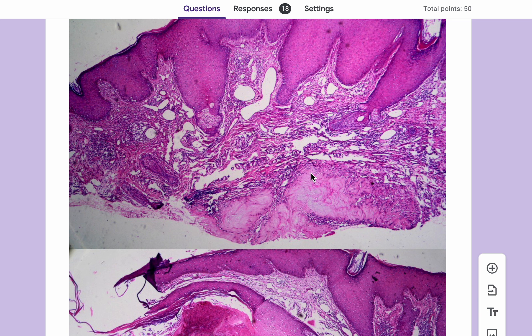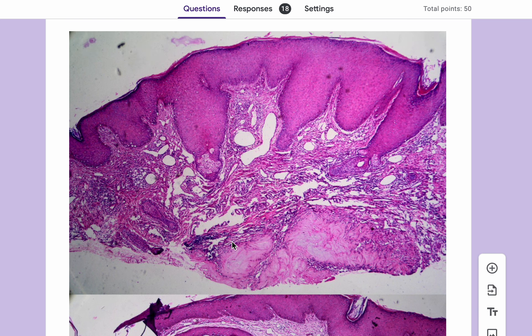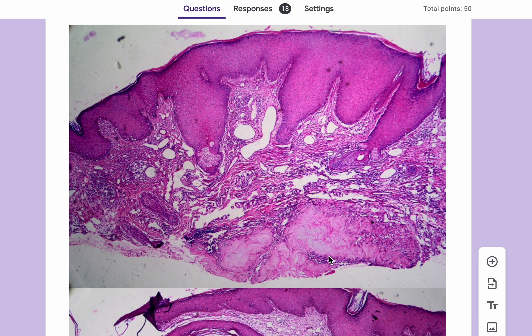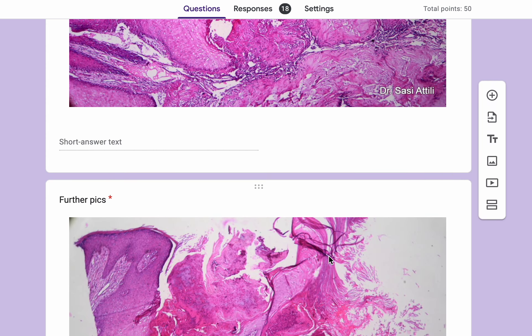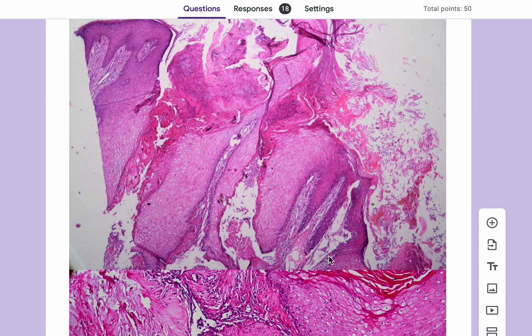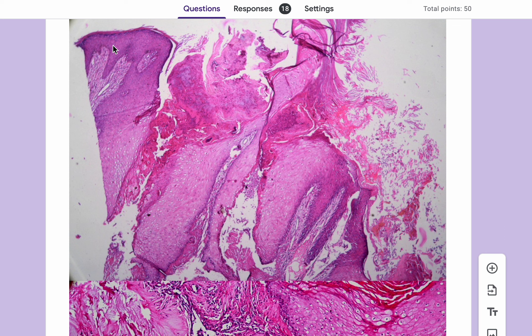There is transepidermal elimination of this sort of amorphous pink material, which you can appreciate here even on low power. This is quite nicely seen in this image. These amorphous pink blobs are often described as cotton candy, and if you look at higher power, yes, there is marked pseudoepitheliomatous hyperplasia and epidermal pallor, which you may confuse with keratoacanthoma.